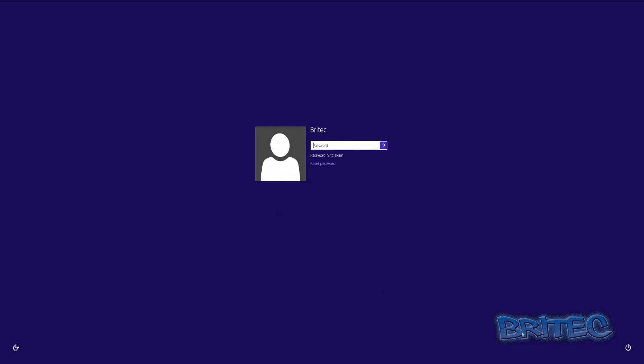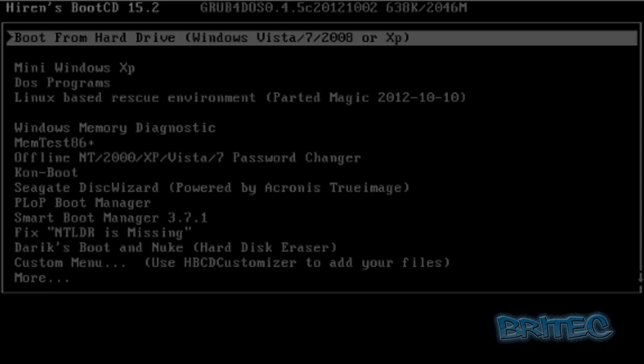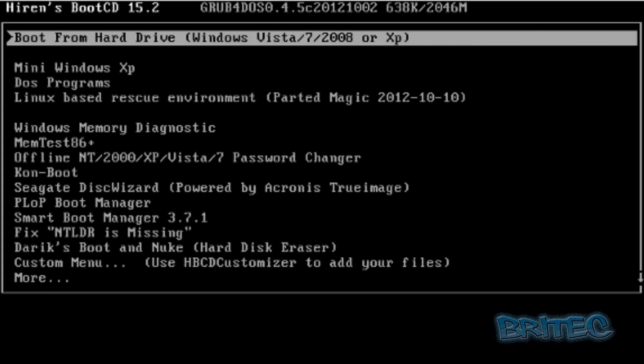I'm going to restart the system and put my CD or USB thumb drive into the computer and boot to that device which will have Hiren's Boot CD on it. If you don't know how to do that then I have made videos on how to do that for you.